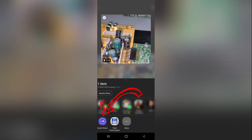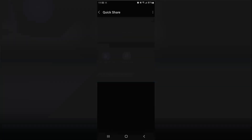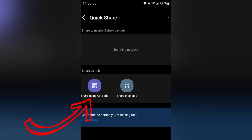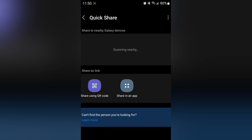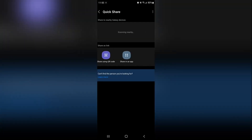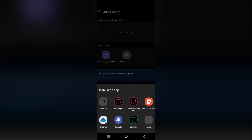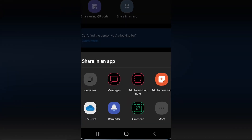Down here you'll see QuickShare. Let's select QuickShare. Now that QuickShare is open, we can go ahead and either use a QR code — this will generate a link and start uploading the file to the link sharing service with Samsung — or we can select Share in an App. This will also initiate the upload to the link sharing service from Samsung. Let's select Share in an App, which will produce the app drawer. You can copy your link or go to Messages.